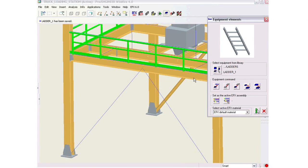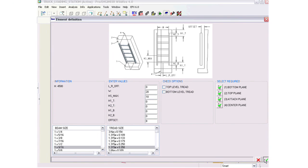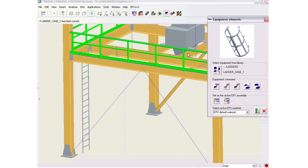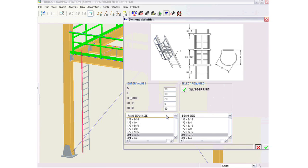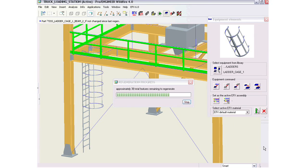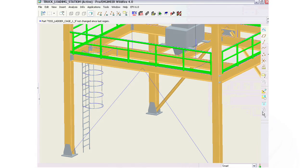If you want to add a ladder, then you simply select where you want the ladder, select the ladder style, and EFX will automatically insert the ladder. If you want a safety cage on that ladder, then you simply select the safety cage style, select what ladder you want to place the safety cage on, and again, EFX will do all the work for you.